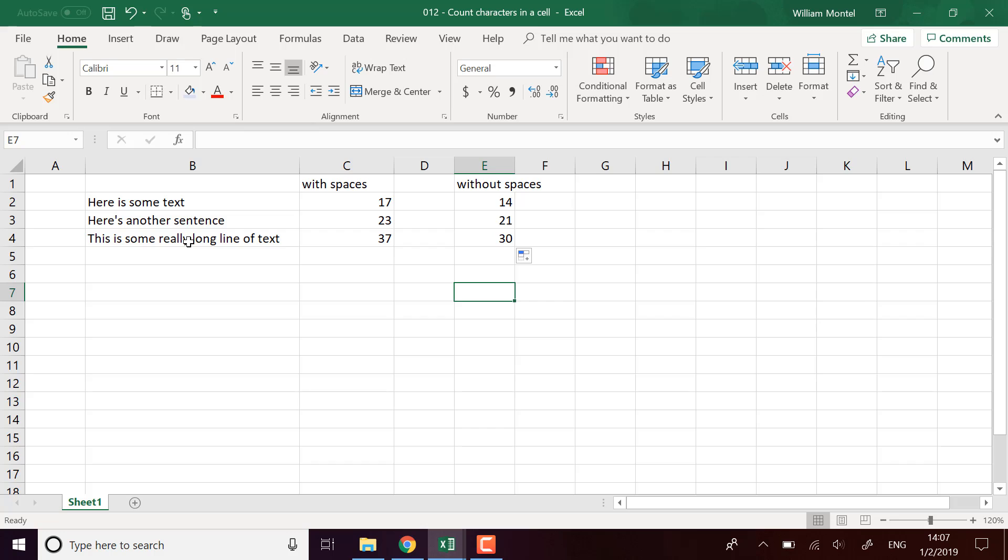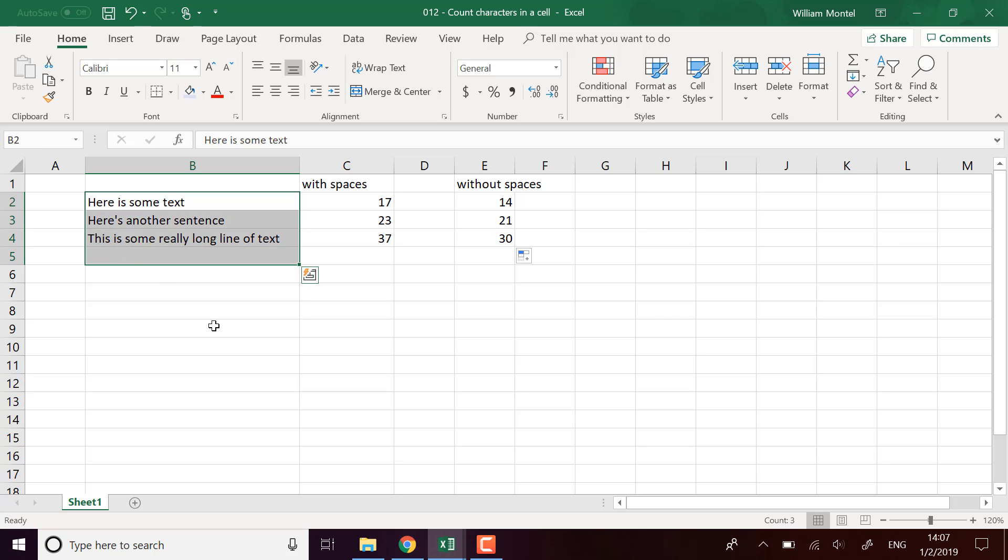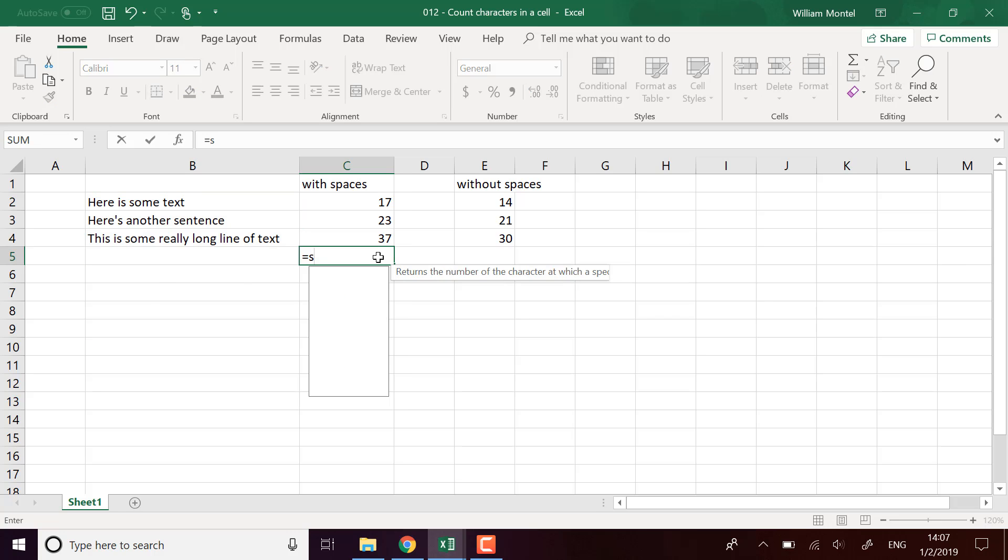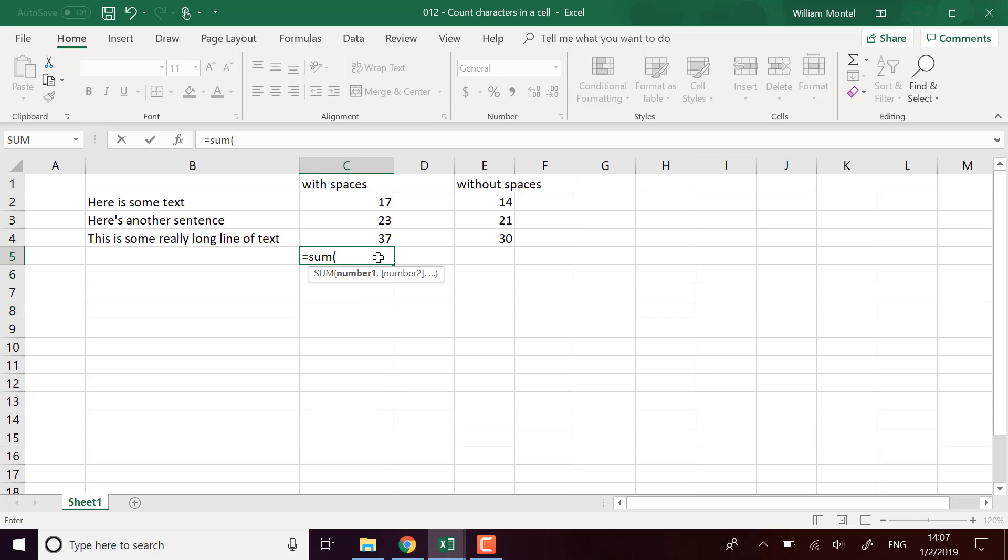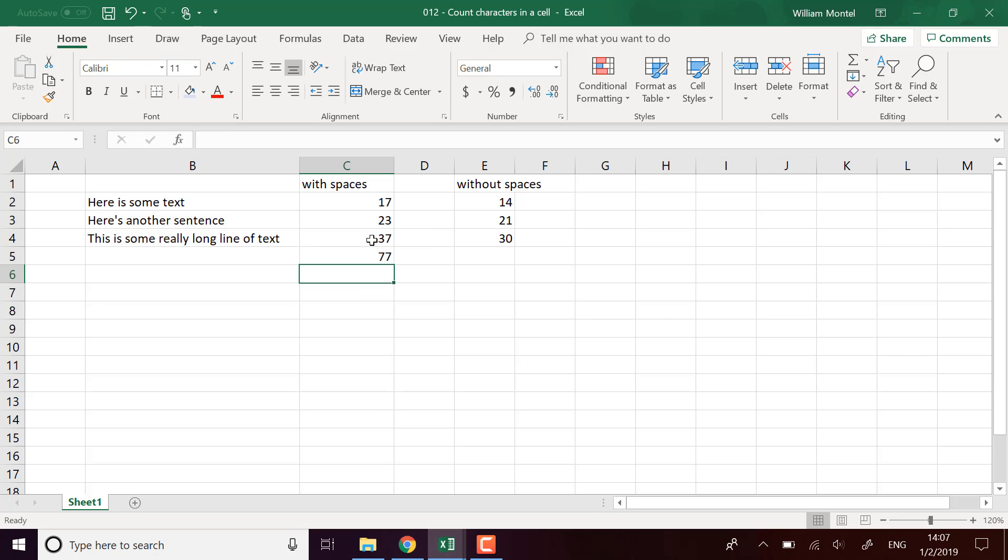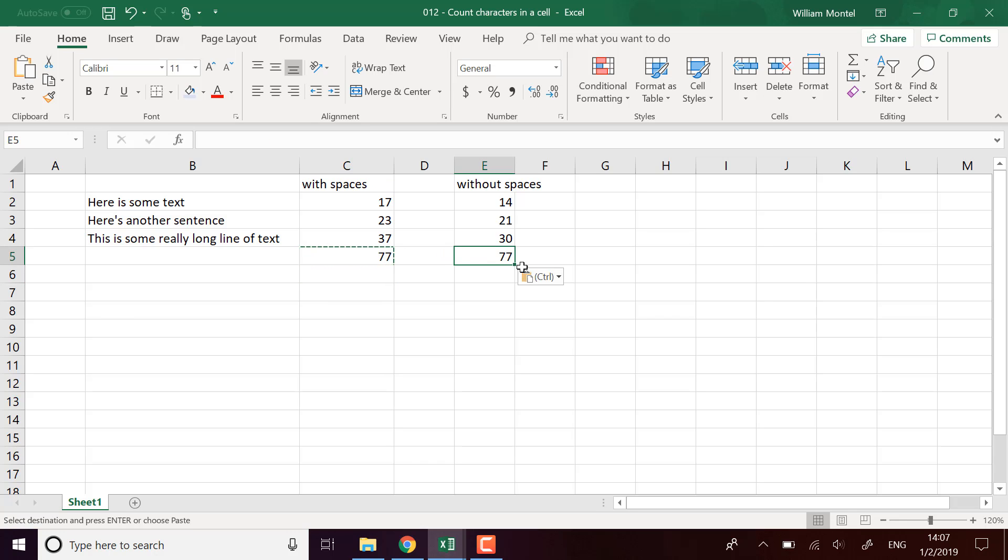What if you want to know the number of characters in the whole text? For example, let's say this is a text of three lines. You can just sum it across the lines—do a SUM of the number of characters in each line. I'm going to do the same thing here without the spaces.